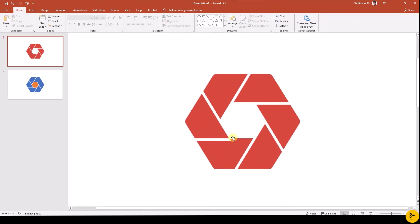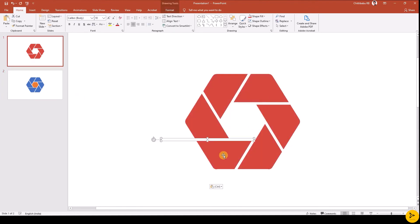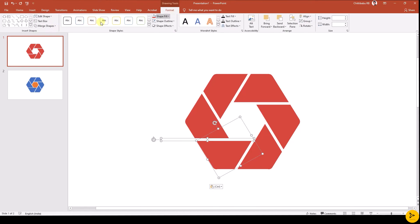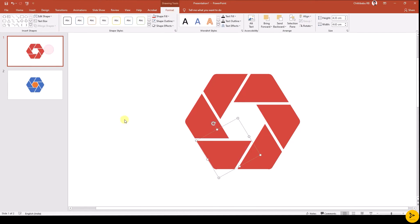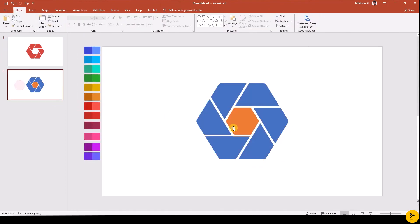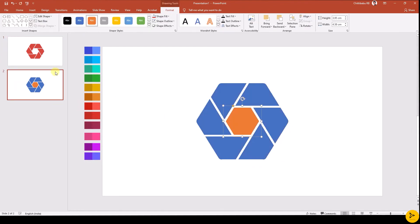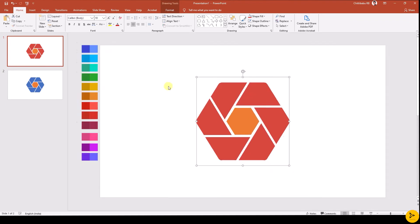I can see some glitches. Go to Slide 2, copy the shape you want, and paste that to the first slide. Select both shapes and subtract using Merge Shapes. Paste the inner hexagon from the second slide. Finally we are done with the layout.